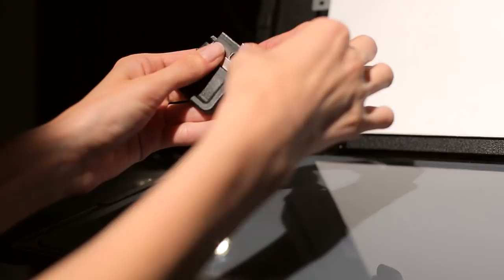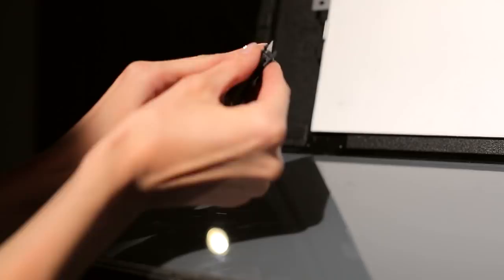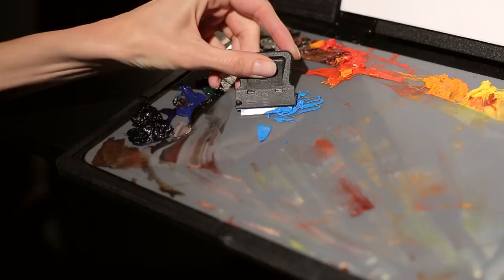The razor blade is used to scrape paint off of the glass palette. It can be stored in the compartments beneath the palette.